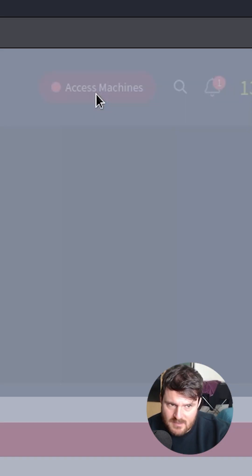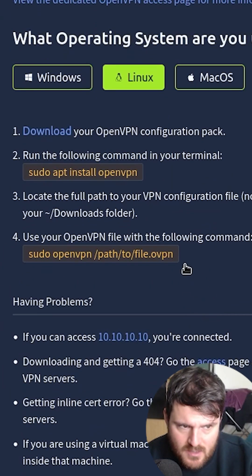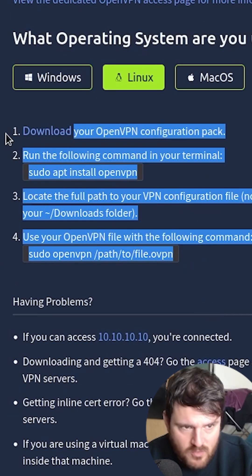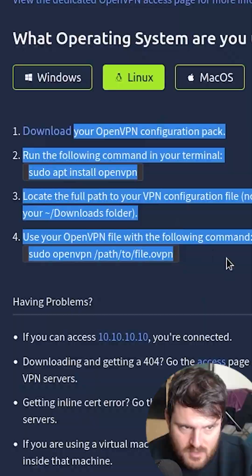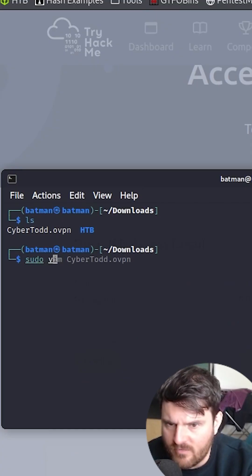We have to go access machines, open VPN, and here you have all the four instructions that you need. If you have this loop, open it with Vim.